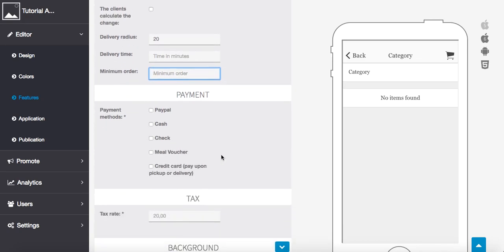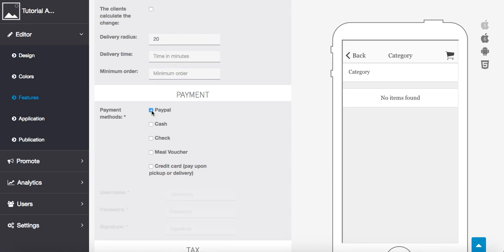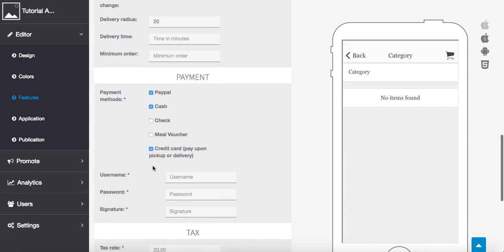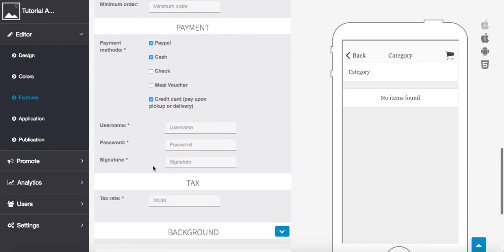Then you have to select which payments you're going to accept. So that could be PayPal, cash, check, mail voucher, if that applies to you, or credit cards. So I'm going to do, since we're going to pretend that this is an online store and a physical place, we'll do PayPal, cash, we'll do credit cards, we can take all of those. We'll leave check and mail voucher unchecked.